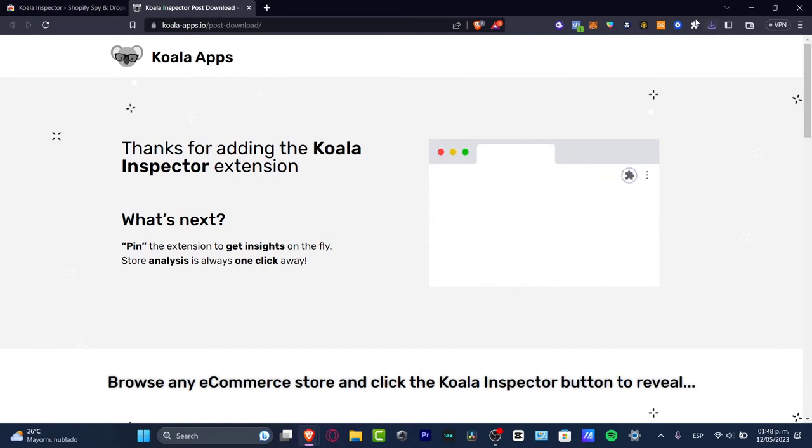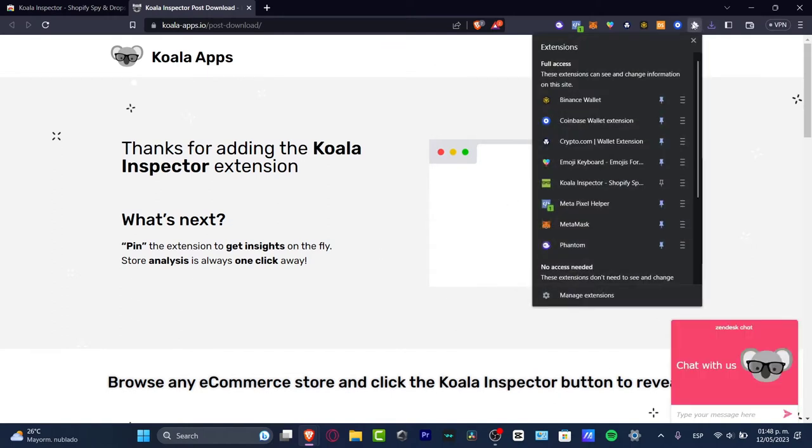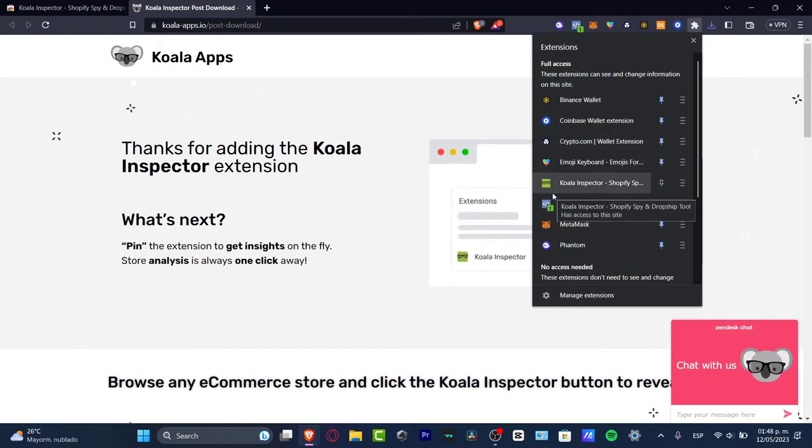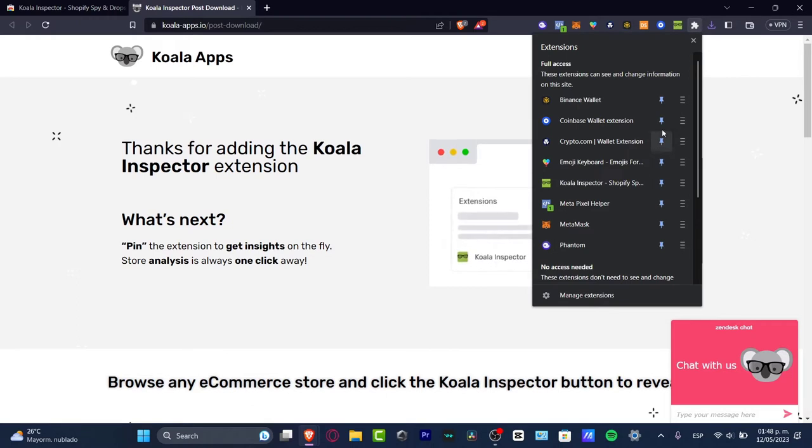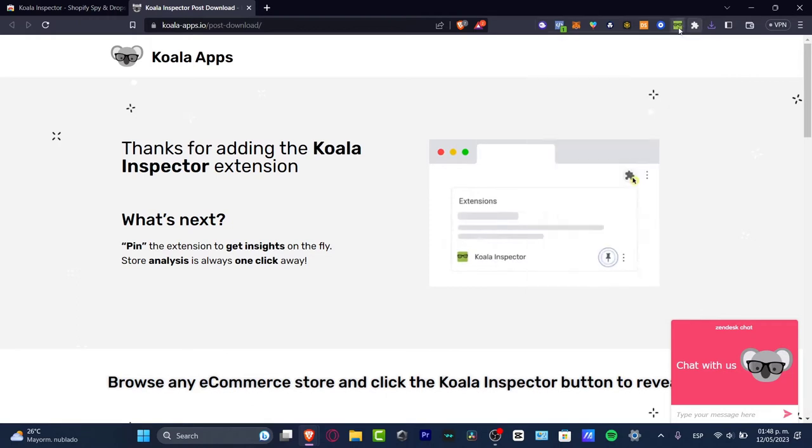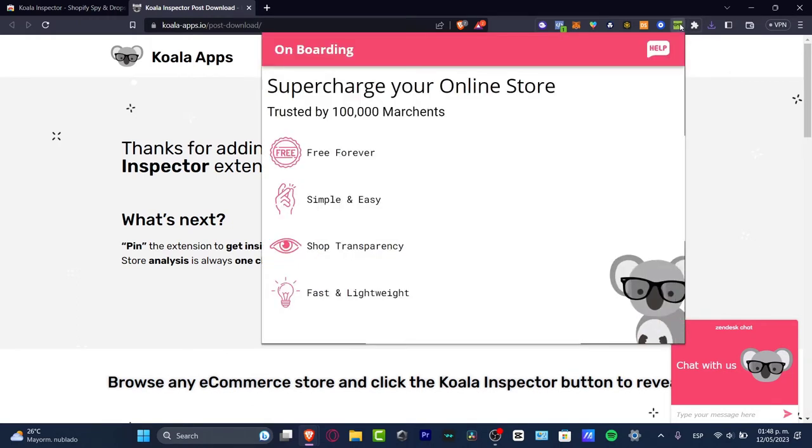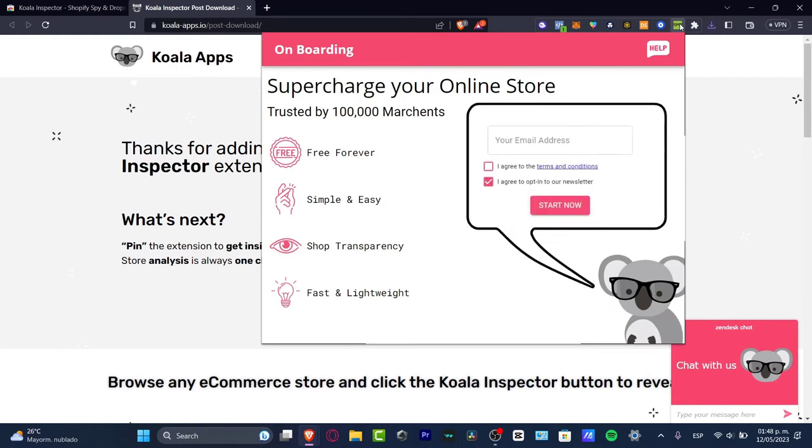It's going to be really easy to add this extension. I'm going to head down into my extensions, scroll a little bit down, and you can see here's the Koala Inspector. I want to just pin this so I can see it now in the upper side of my browser.